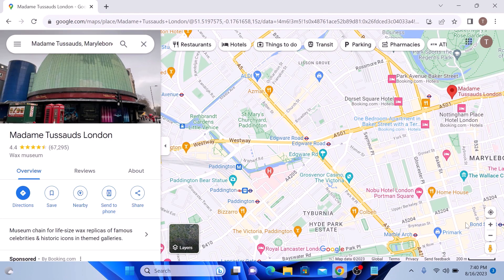Hi, in this video I will show you how to measure distance on Google Maps. Whether you are planning a road trip, finding the length of your running route, or just curious about the distance between two places, Google Maps has you covered. So let's start the video.